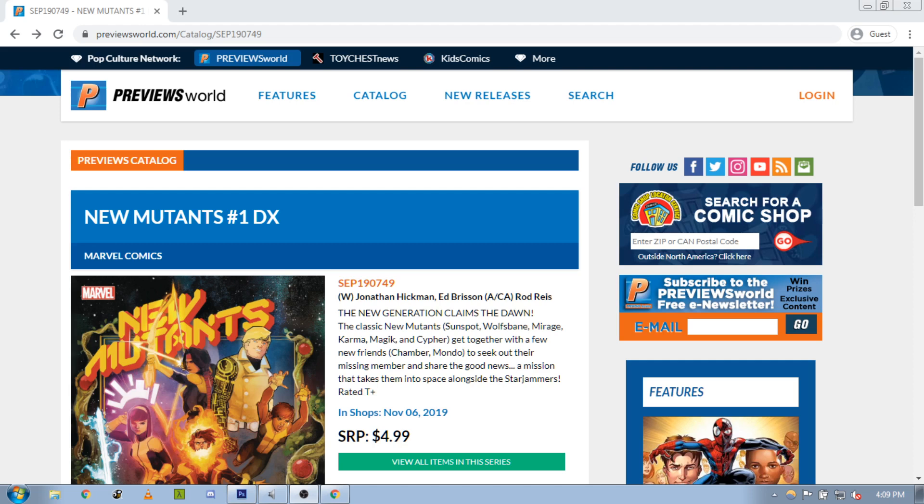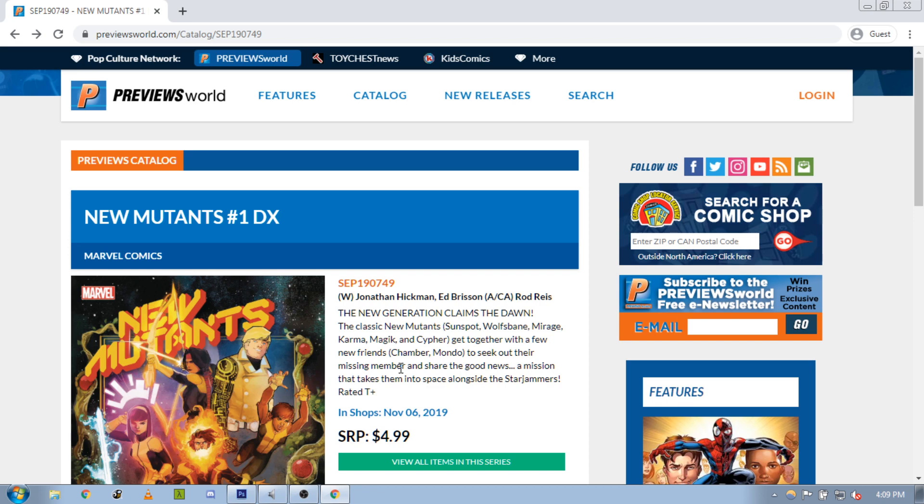Hello, so in this video we're going to go over in a bit more depth about how to pull out those title treatments, those logos from the cover images that you may find, whether it's through Previews World here or Google image search or wherever. We're going to go through a few different examples of how you can pull these logos off of the covers to use on your labels.